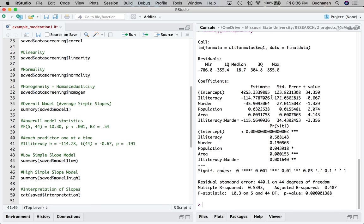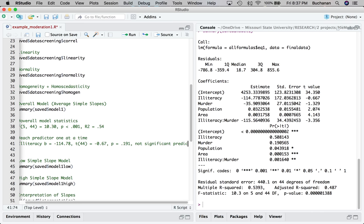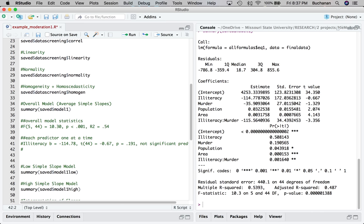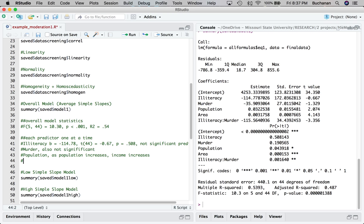I could do that for each one. I won't bore you to death doing that for each one. But the interpretation for illiteracy is that it's not a significant predictor. Then I could look at murder, which is also not significant. I'm sorry, literacy was 0.508, I read the wrong line. Also not significant. Our covariates. We could talk about population, which is significant. So as population increases, income increases. So population is 0.03 here. So as population goes up, income also goes up. Area. So as area increases, income also increases. So more people, more job types, more money.